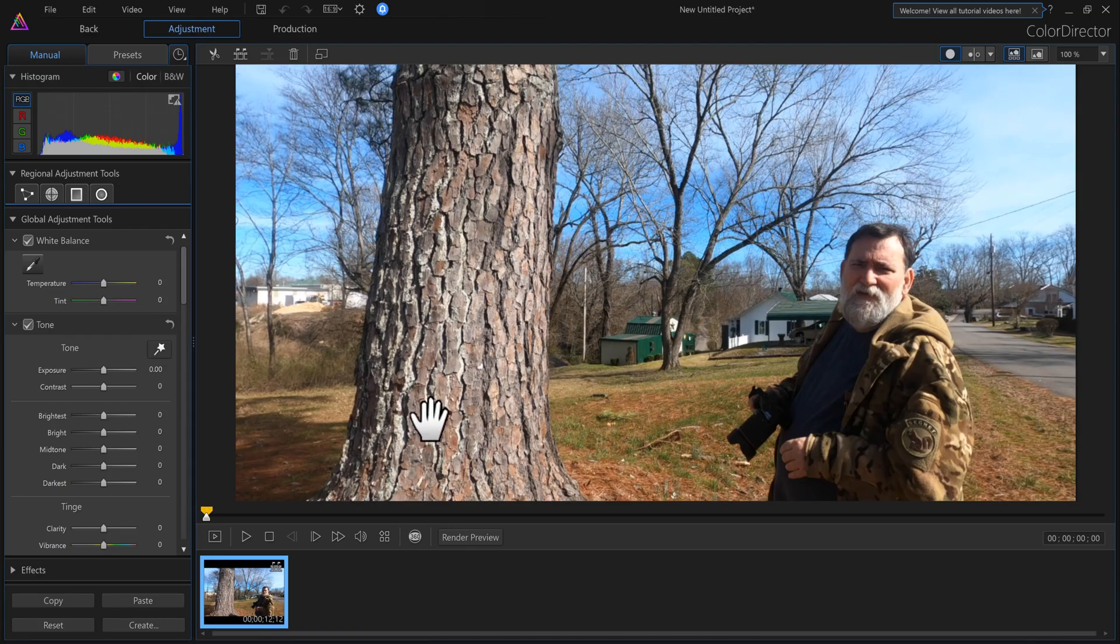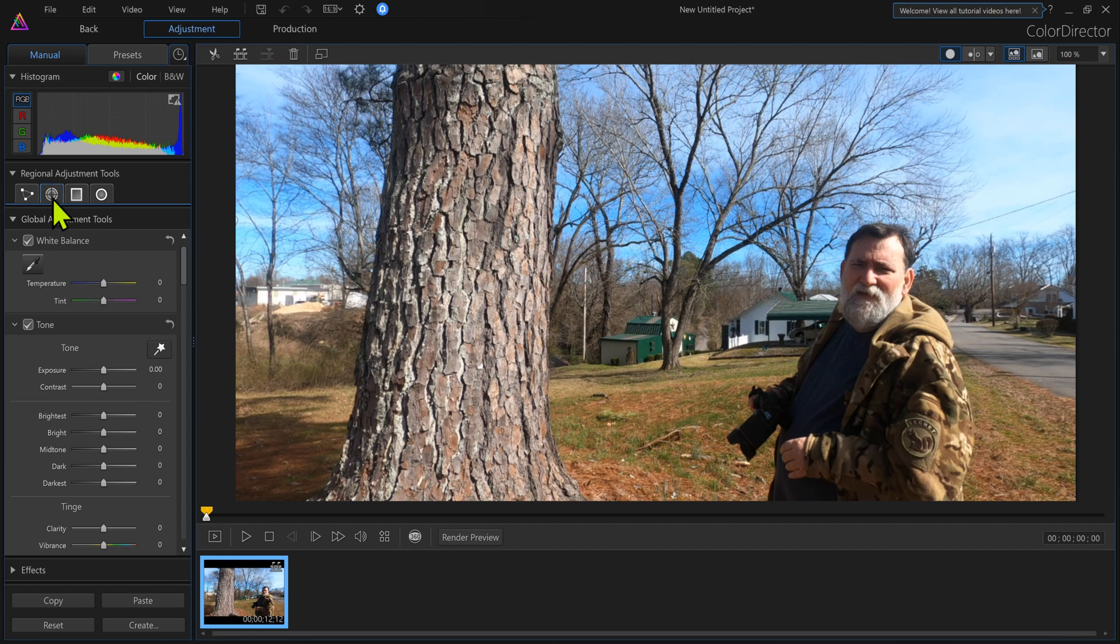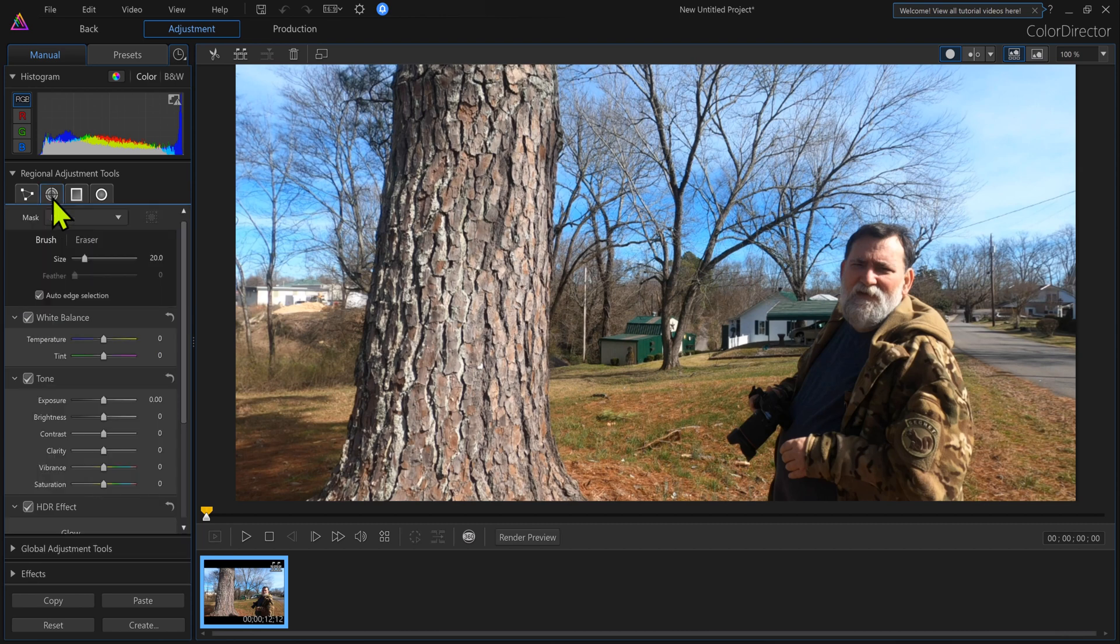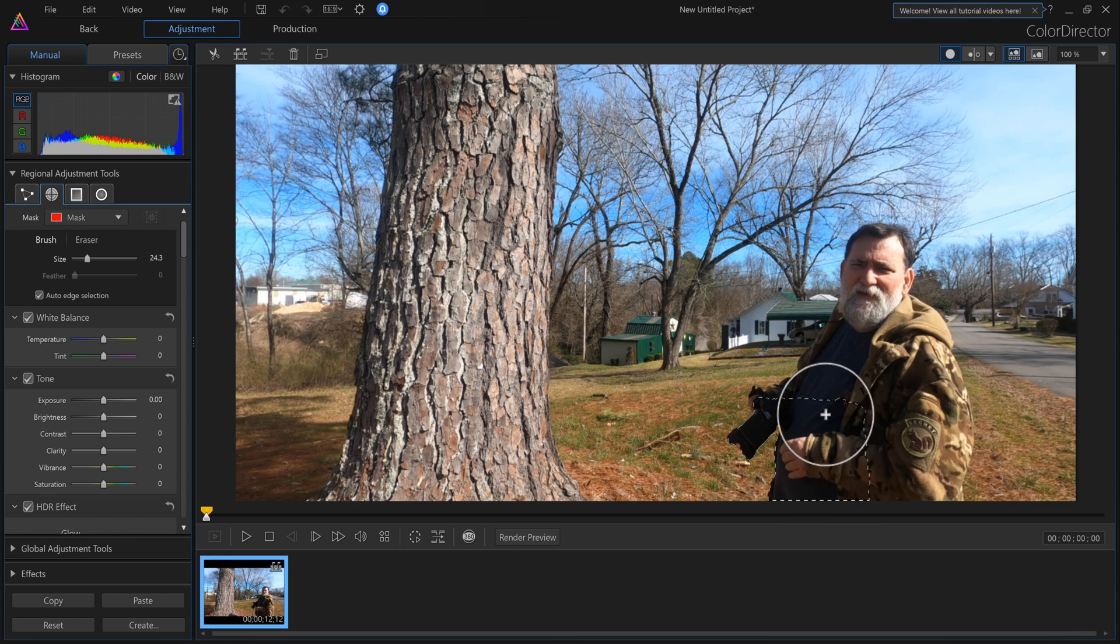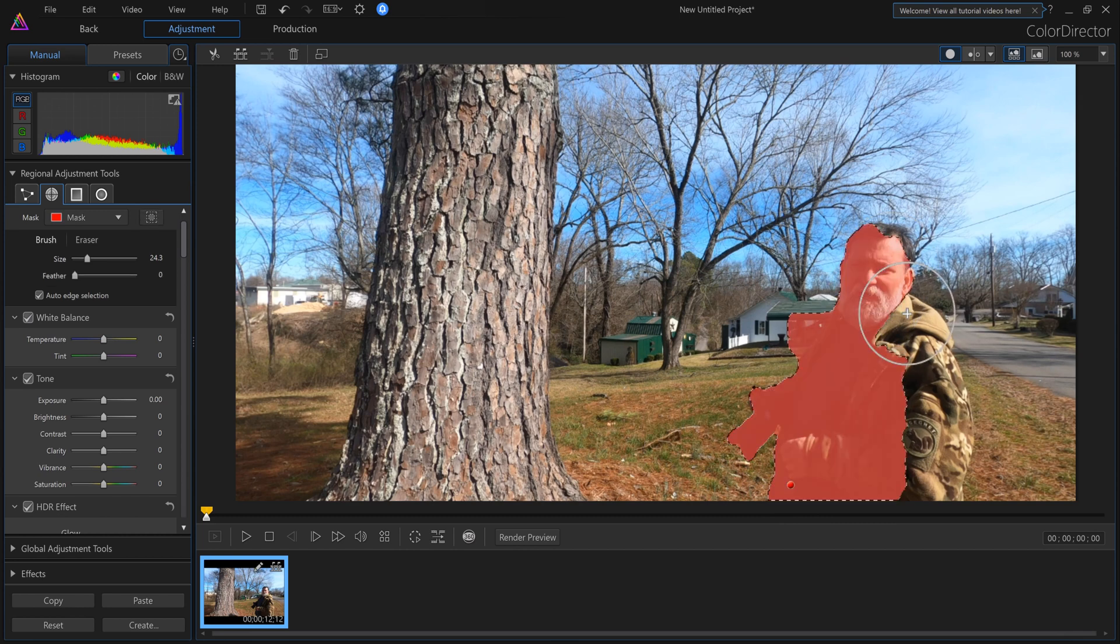Now in Color Director, we're going to do some masking. So I'm going to click the motion tracking mask and this is where you set your size. I'm going to basically color myself in to get a mask around me.